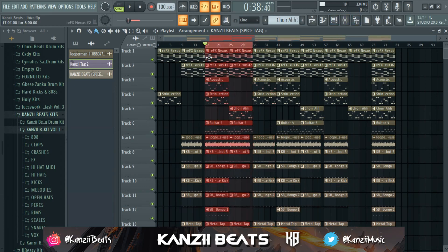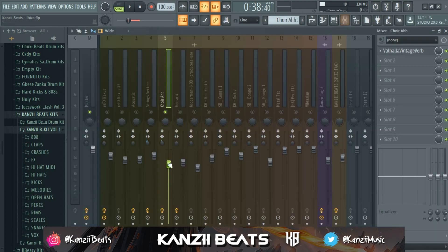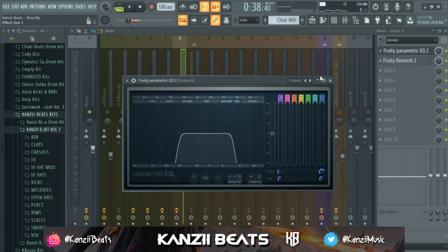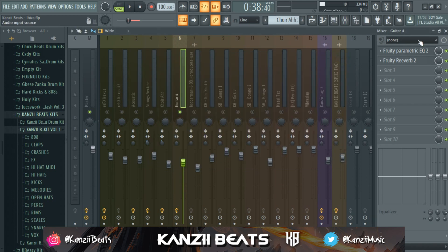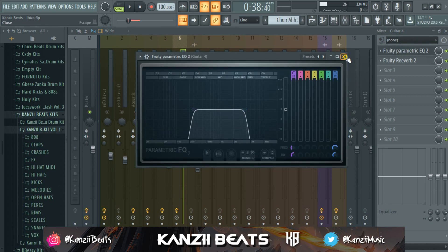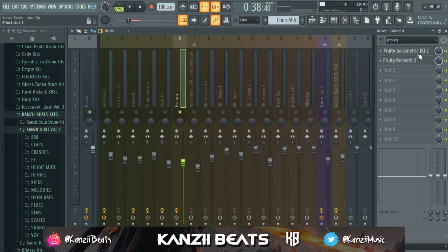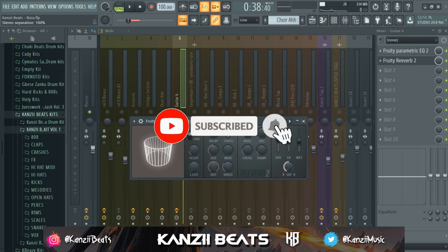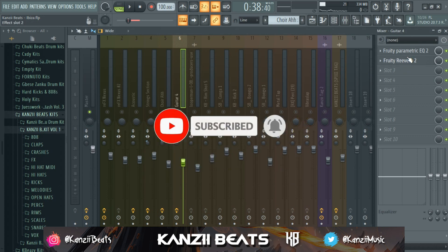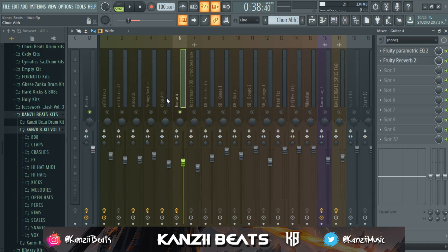For today's video, I'm going to show you guys how to make a piano melody for Wizkid or Burna Boy. I'll try my best to break things down and make everything simple for you all to understand. Be sure to watch till the end. Before I get to the beat making — make sure to click the like button, subscribe to my channel, and turn on post notifications so you get notified whenever I drop new content.